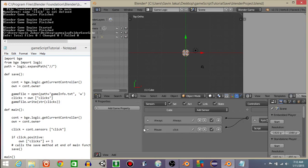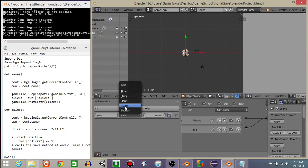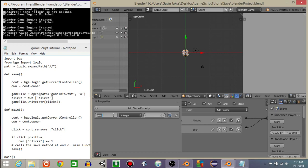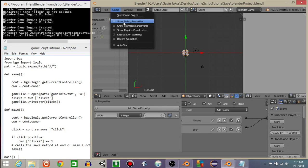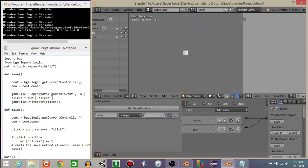We're now gonna add a controller and Python right here and connect these. All right, let's now add a game property. Add a game property, change it from float to integer. Let's call it clicks. Let's do game and then show debug properties. If we hit P to play, should see in the top left corner of your game view it says debug properties cube clicks equals zero.